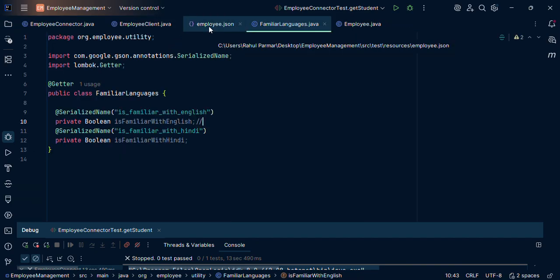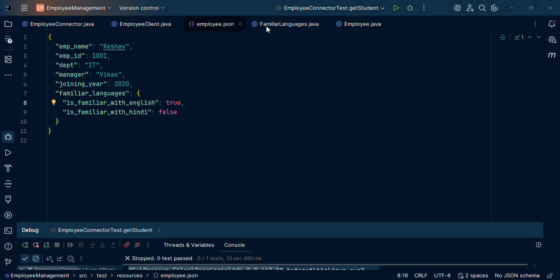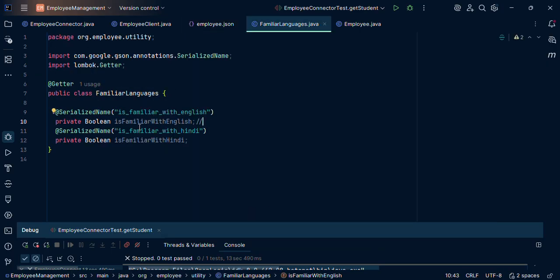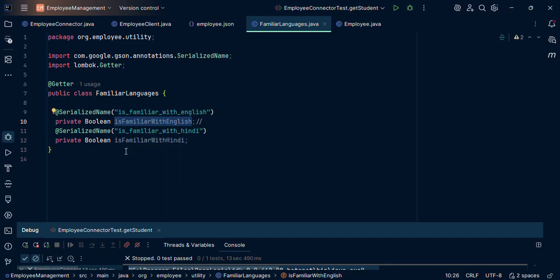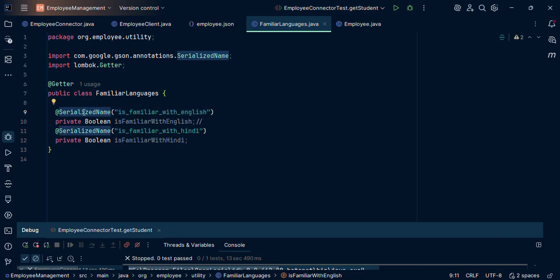I have already created this class. It can have two Boolean variables fields. We can say is familiar with English, is familiar with Hindi. To satisfy Java principles, variable declaration camel case has been written here also. But for this particular variable, key name as part of API response is this, so we have used serialized name.